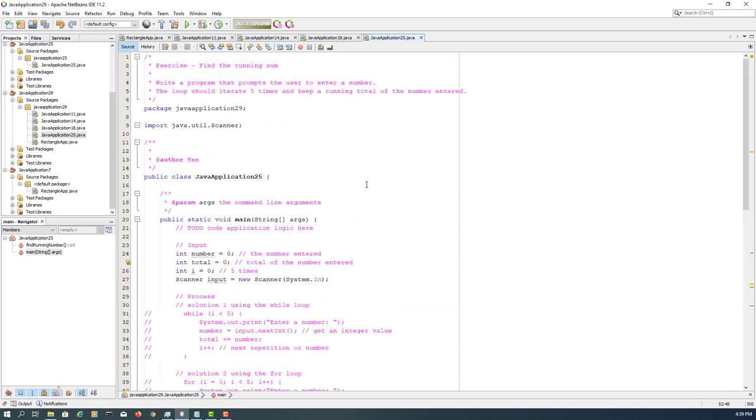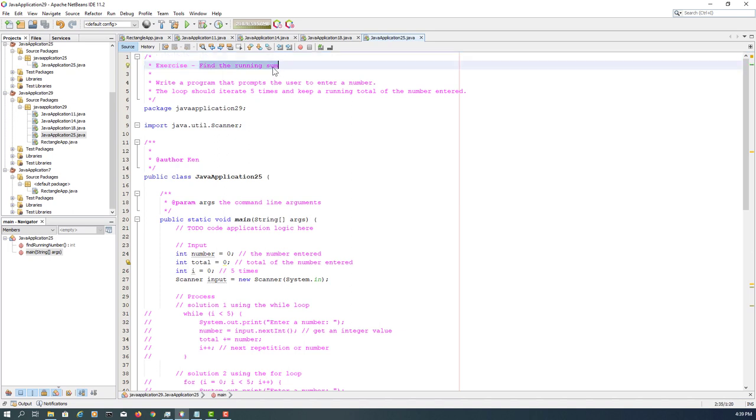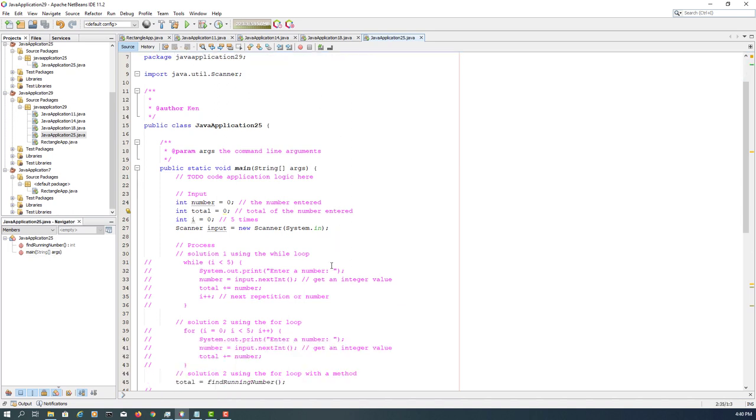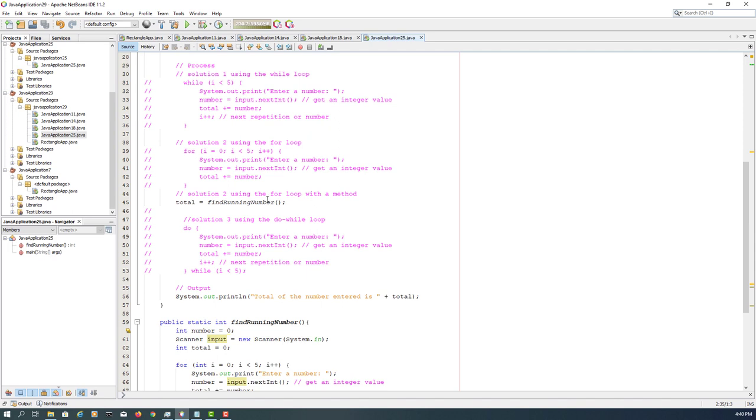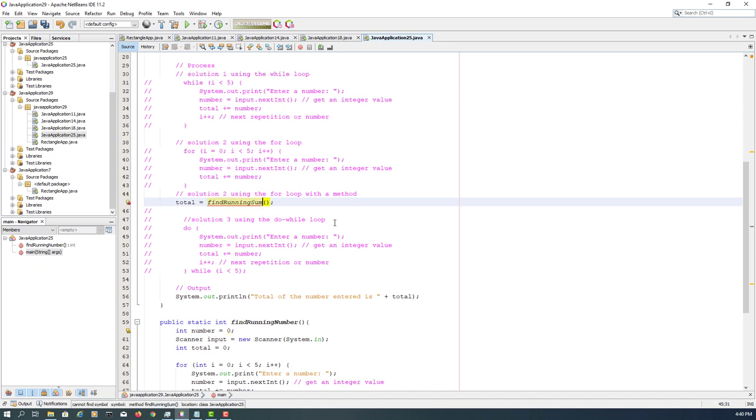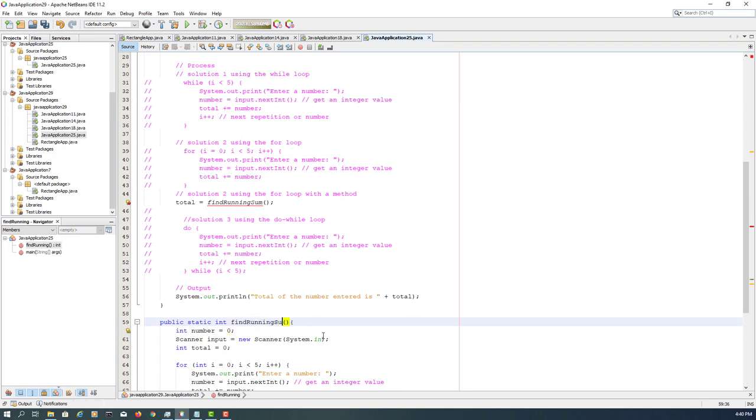Let me make one change. It says find the learning number, but actually it's learning sum, so let me change that. Other than that, everything is the same. Please practice.